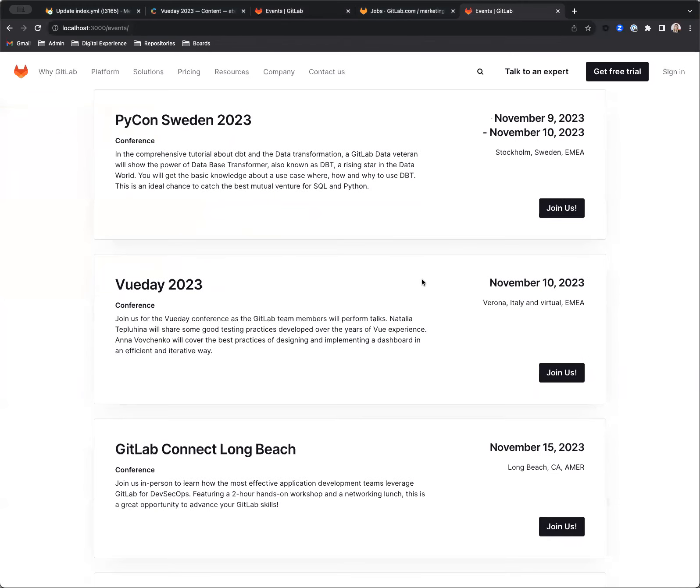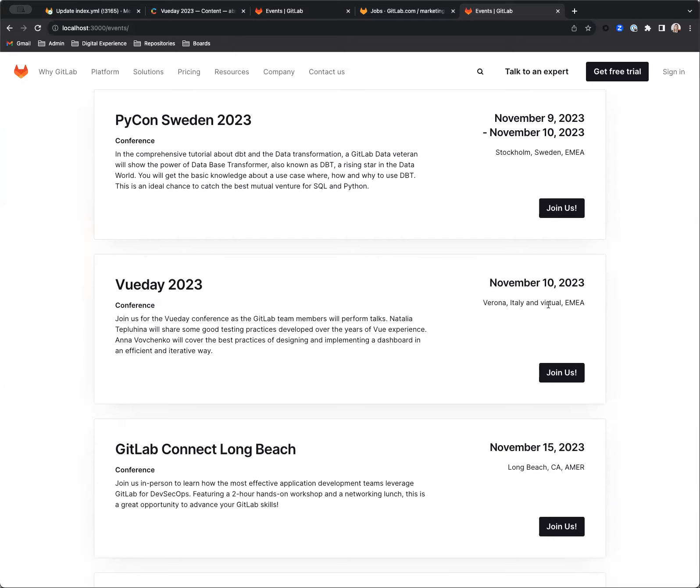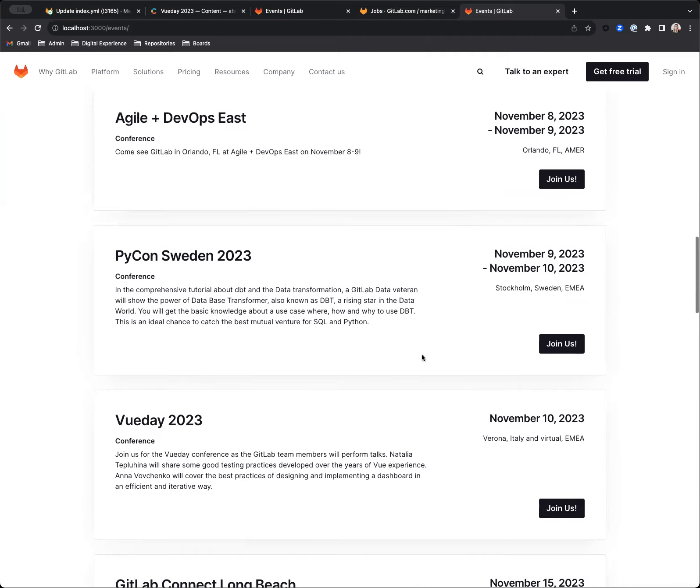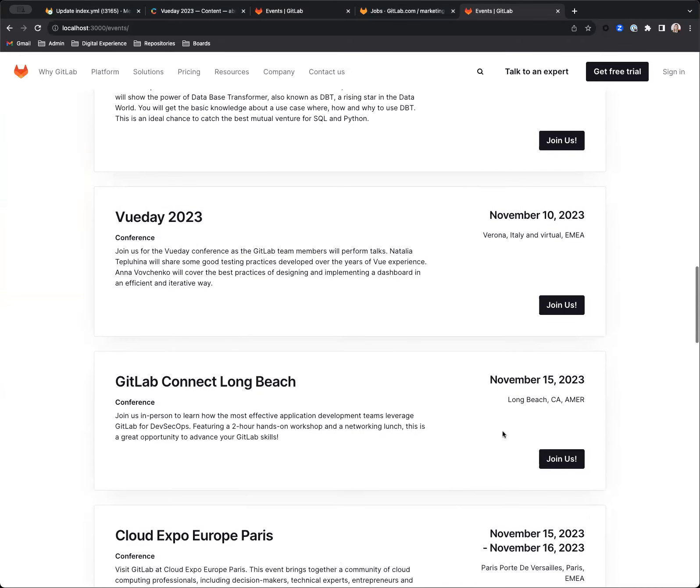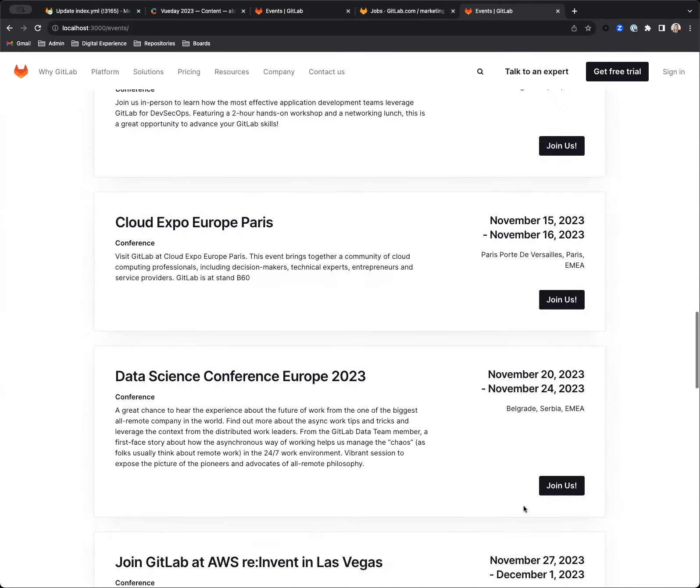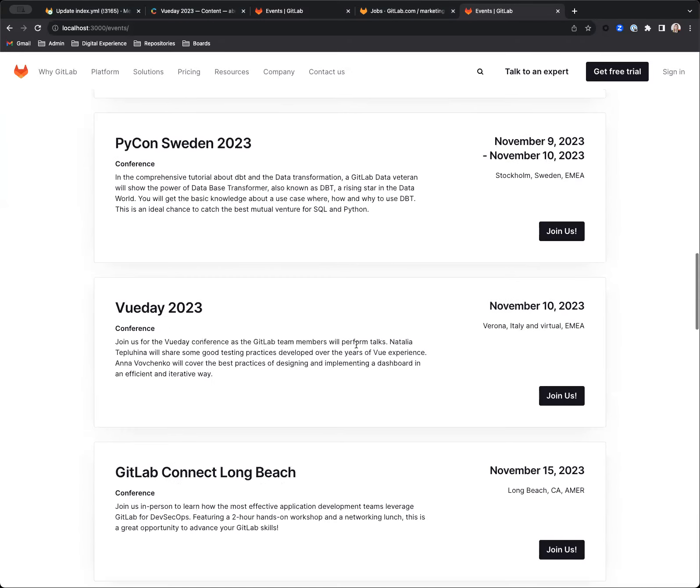So locally, this has created a new call to Contentful, pulling the latest data from Contentful that has been published. We saw that get published a minute ago. And it's pulling that new information. It's automatically slotted it into the date sort. And now the pipeline is running and this should be live within a couple of minutes.